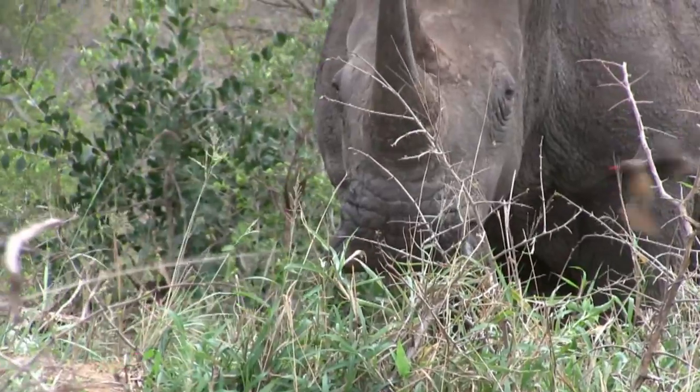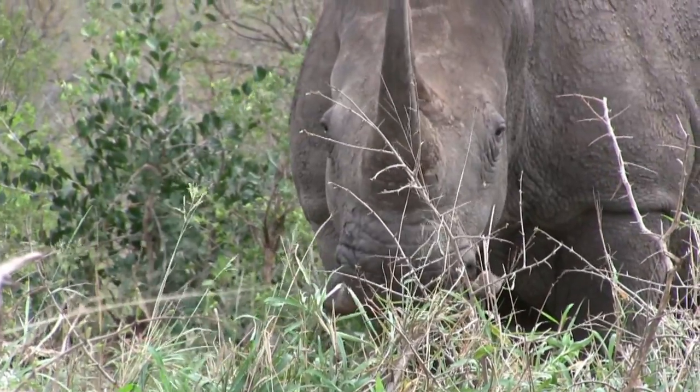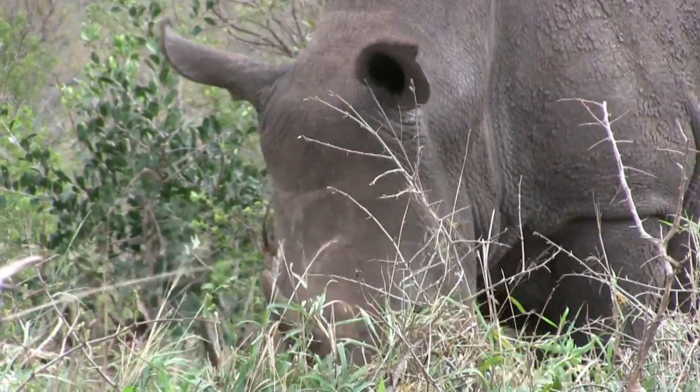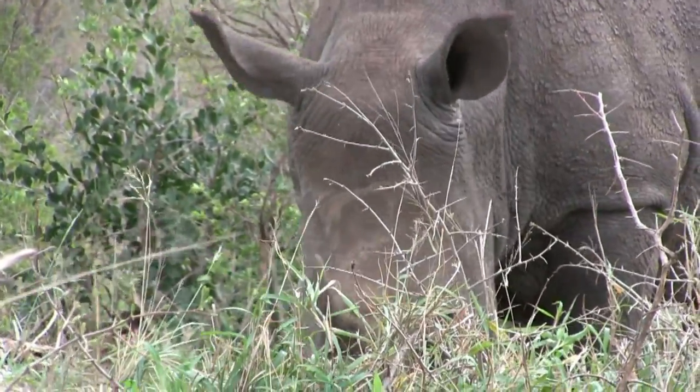It is possible, even probable, that rhinos will be wiped out in our lifetime.